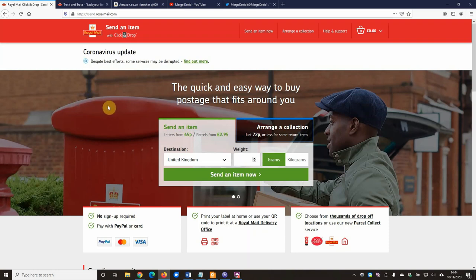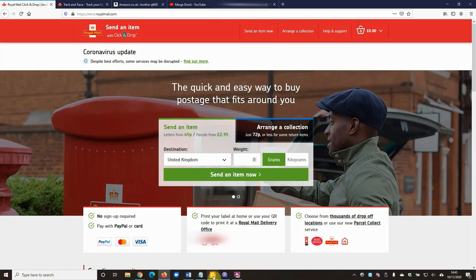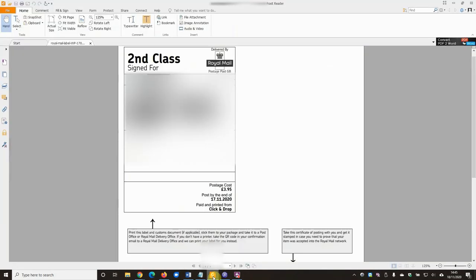Okay, so here's the method I use. First of all, head over to the Royal Mail click and drop service online at send.royalmail.com and just as usual, purchase your postage there. That should result in them emailing you or linking you to a PDF that has your postage details in.